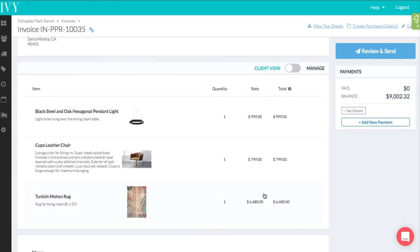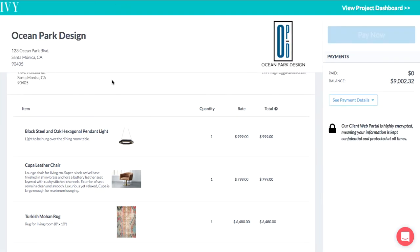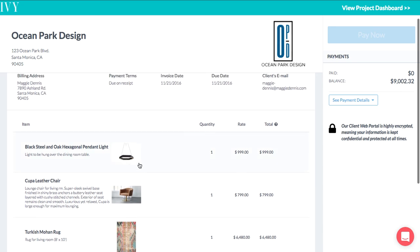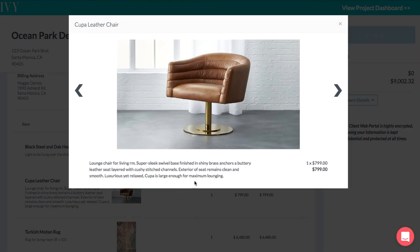This is the view that the interior designer sees. Now let me show you the view for your client. Your client would receive this invoice, and if they want to see the product details, they can click anywhere on the line item — so click here — and they see all of the details relating to this product.